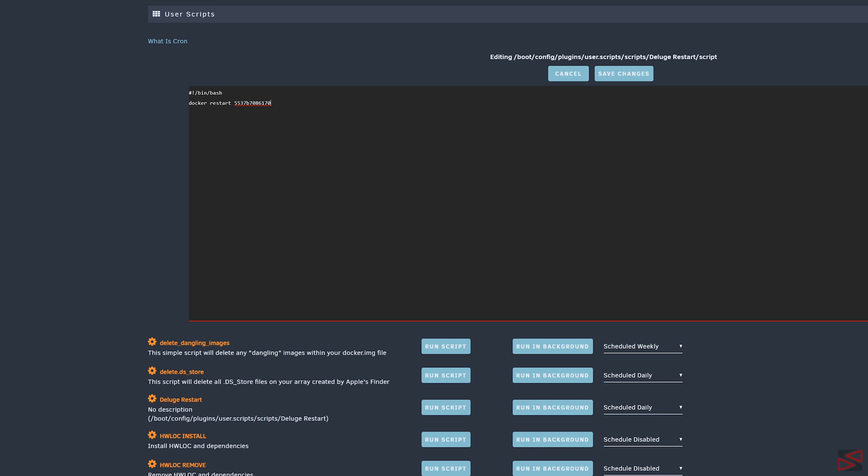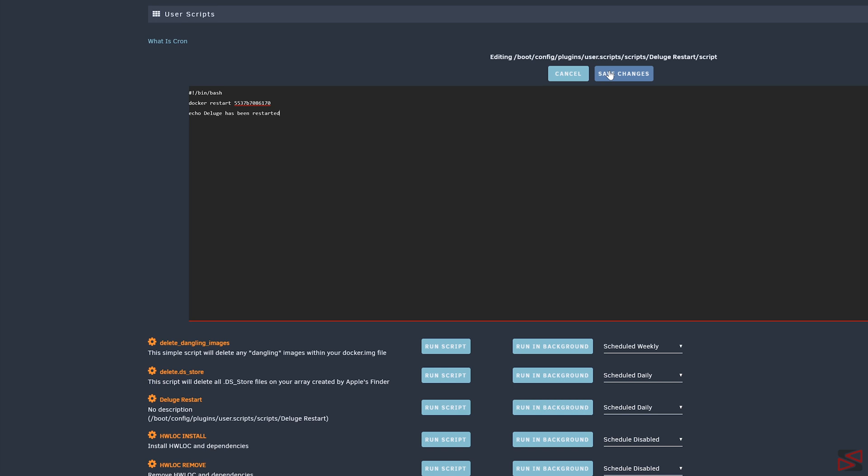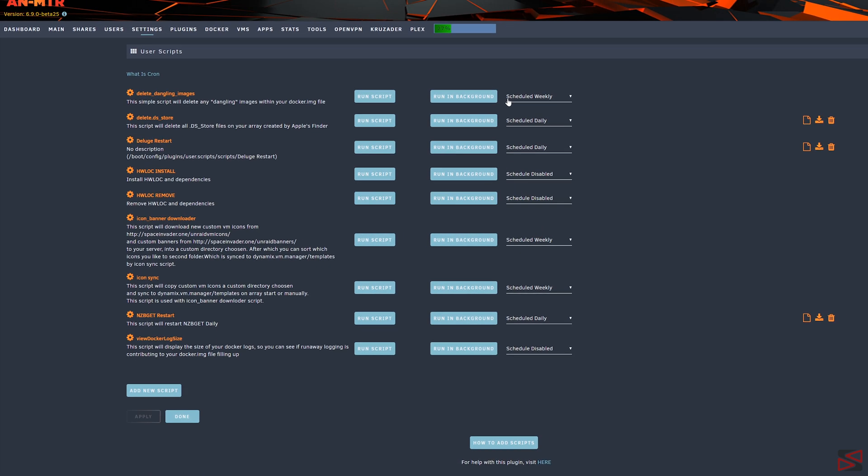Now, if you want to have a result printout on the screen after running that script, just add a third line, starting with the echo command and add whatever you want to be printed out in my script. In my case, I'm going to write Deluge has been restarted. And once we are done writing our script, we just go to the top and click the button that says save changes.